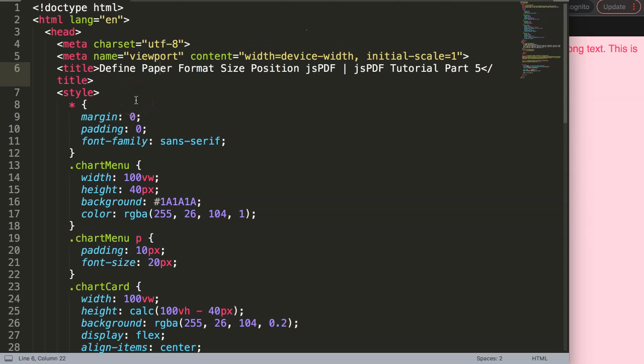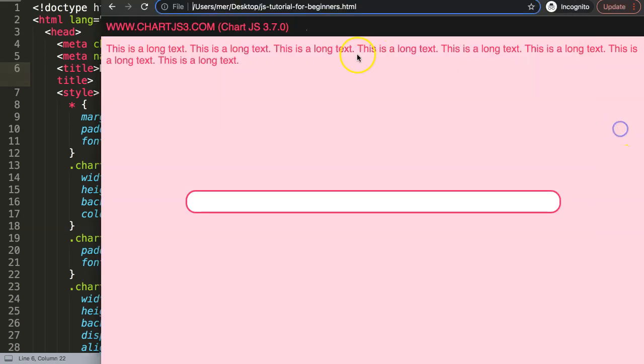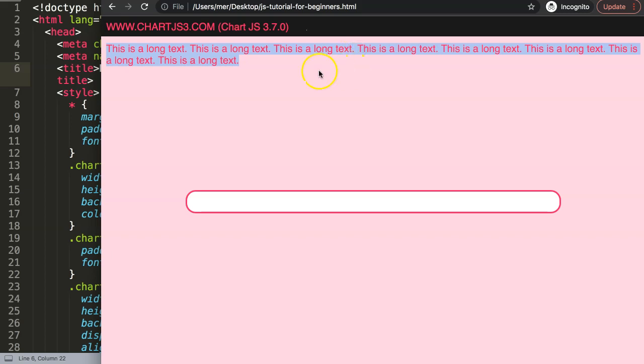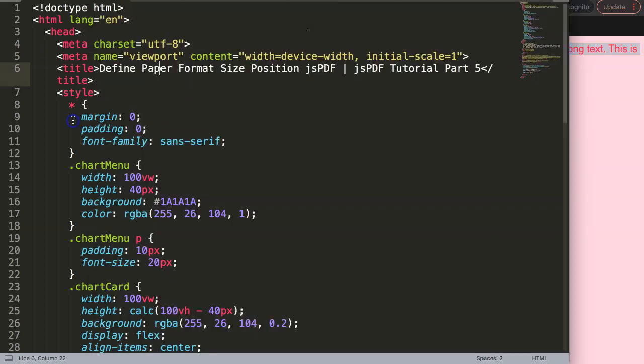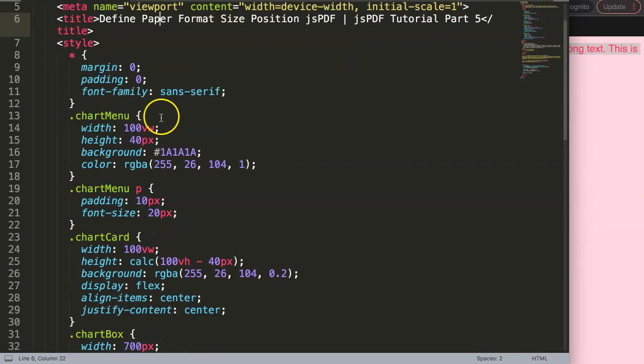In this video we'll continue where we left off in the previous. We're going to be defining the paper format size because right now we have this long text here but we can't define or give it a proper position without predetermining the paper size, the format, and the landscape.